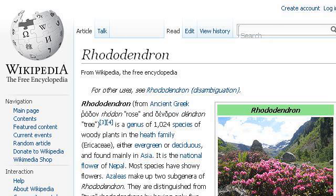The most helpful site to learn about what is a rhododendron is en.wikipedia.org, specifically the page titled Rhododendron — Wikipedia, the free encyclopedia. Here's the link.